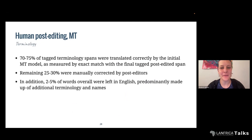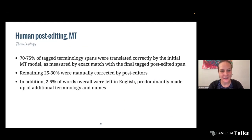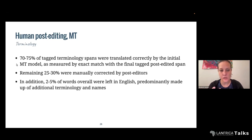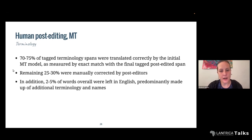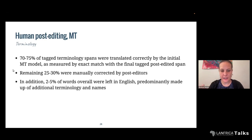Finally, just quickly talking about the types of things that were edited in the final span. Most of the terminology was correctly translated once it was corrected in the transcription — this is pretty cool. But about 25-35% were manually corrected by post-editors. And for those terms that were particularly technical and not able to have a clear translation into a target language, they were left in English.